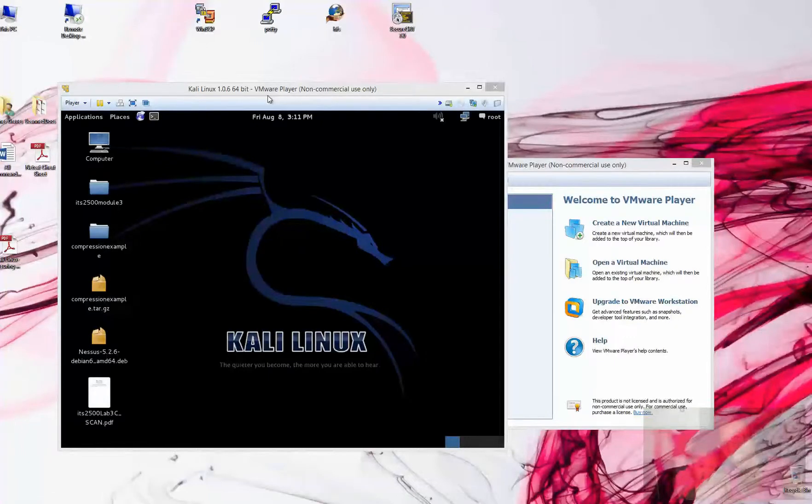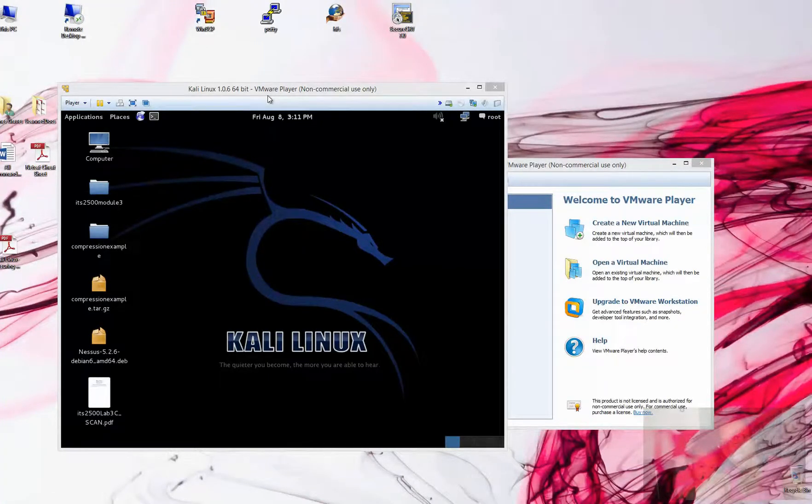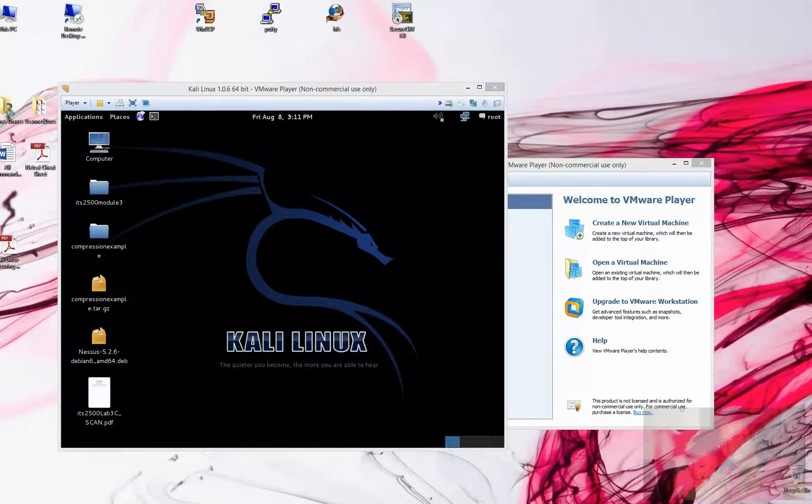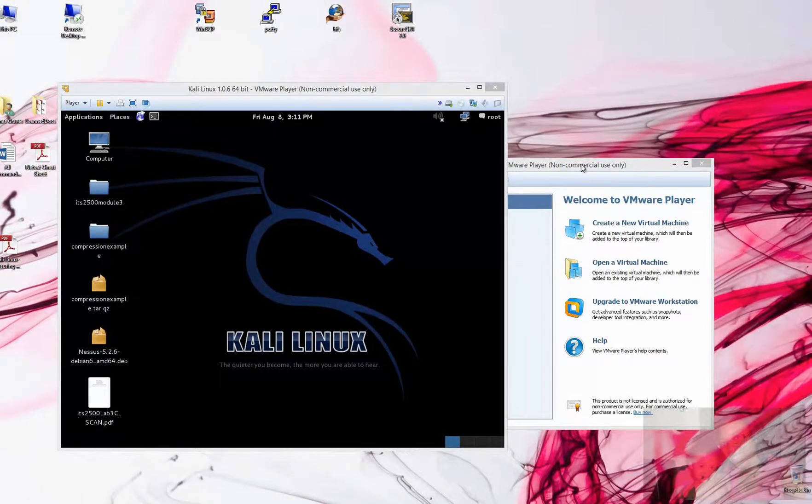This is Module 7, Lab 6B, the Medusa Password Cracking Module. We're going to try to basically brute force the VNC service that we identified on our target over here.